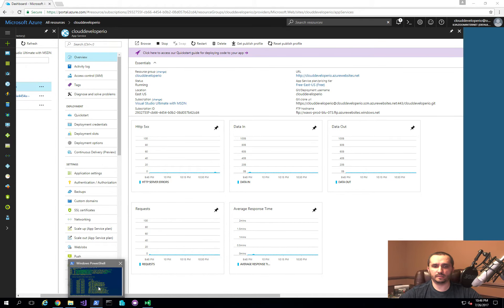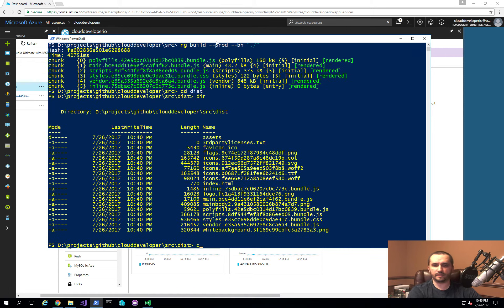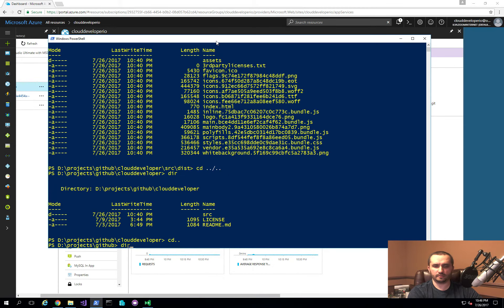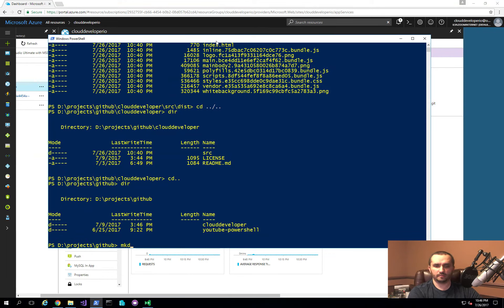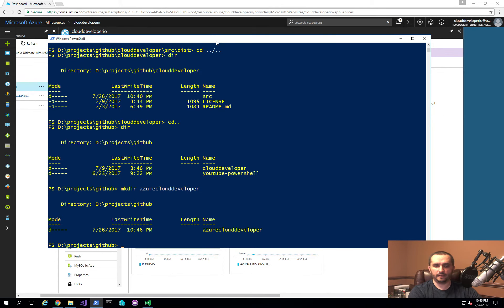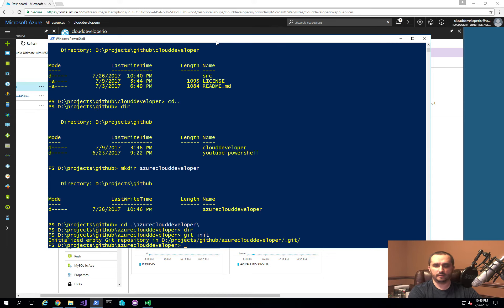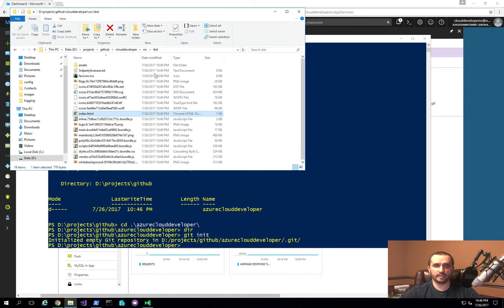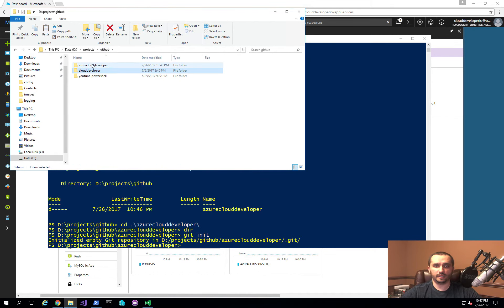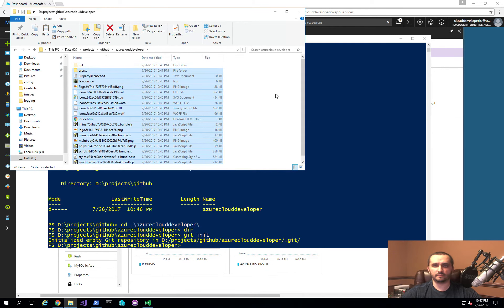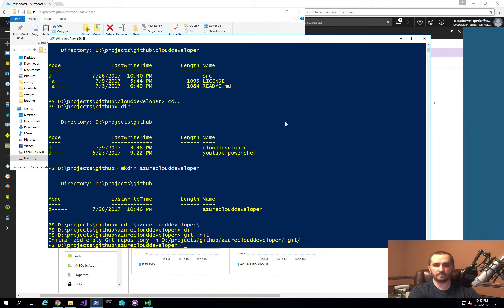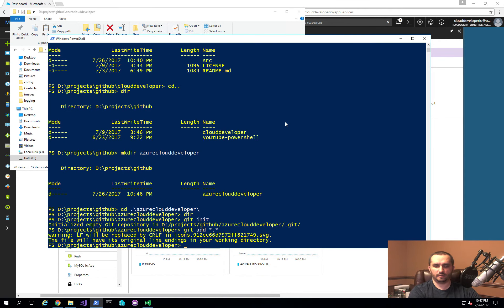I'm going to go back to my file system, navigate up a couple of folders, and actually go ahead and create a new folder — we'll call it Azure Cloud Developer. I'll go into that folder, and what I'm going to do here is initialize the local git repository. Now that I have it, I should be able to take all of this content inside of the distribution folder and copy it inside of that Azure Cloud Developer folder. Then I'm going to commit this into that local git repository.